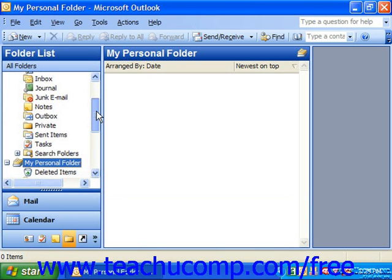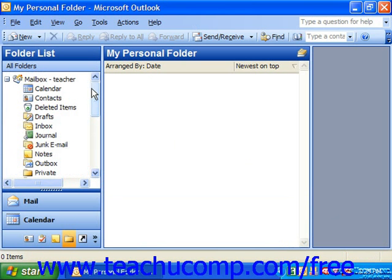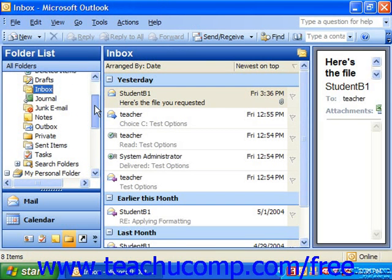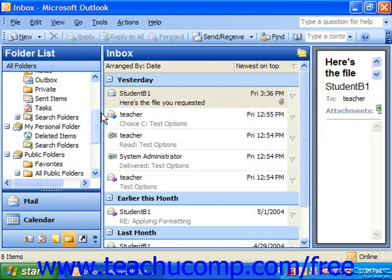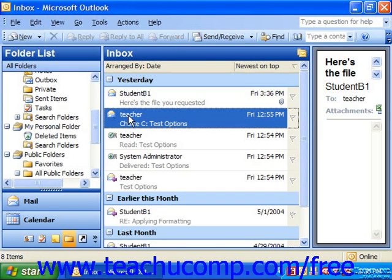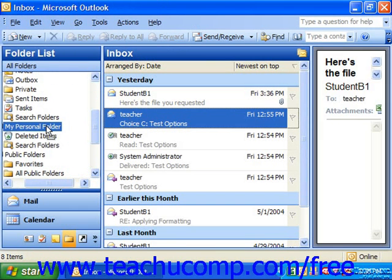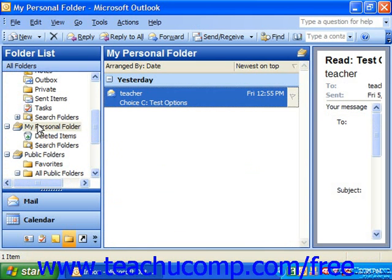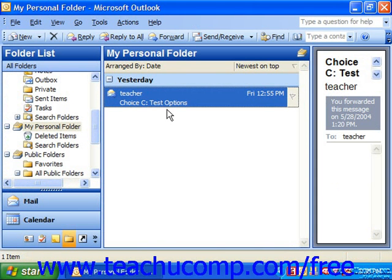You can easily move items into this folder by selecting something from your inbox and then dragging and dropping it into your personal folder. When you click on your personal folder in the future, you'll see its contents.